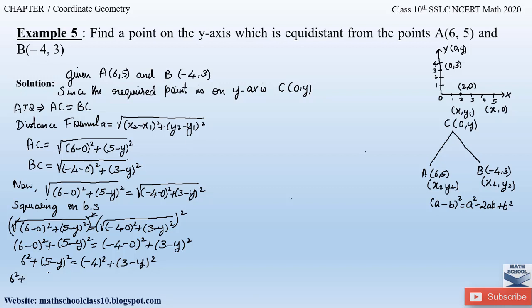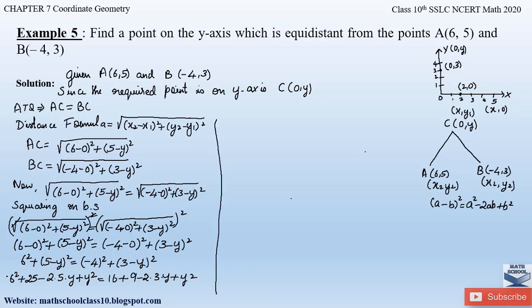Expanding: 6² + (5 − y)² gives 36 + 25 − 10y + y². On the right side, (−4)² = 16, and (3 − y)² gives 9 − 6y + y². So the equation becomes 36 + 25 − 10y + y² = 16 + 9 − 6y + y².